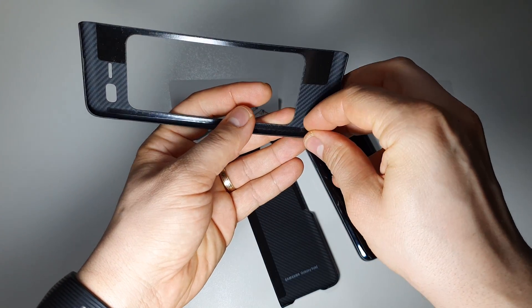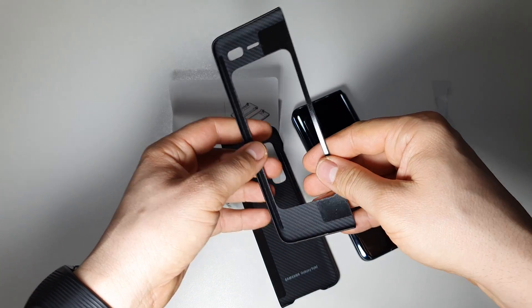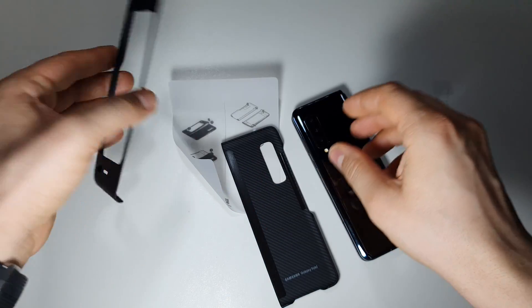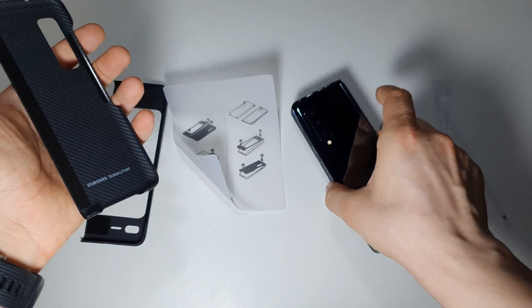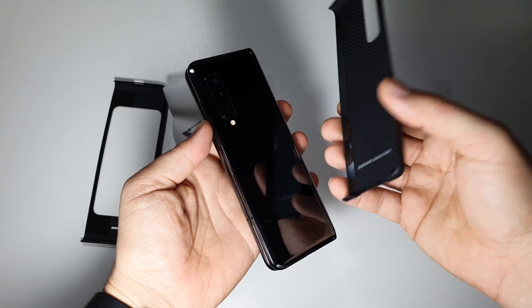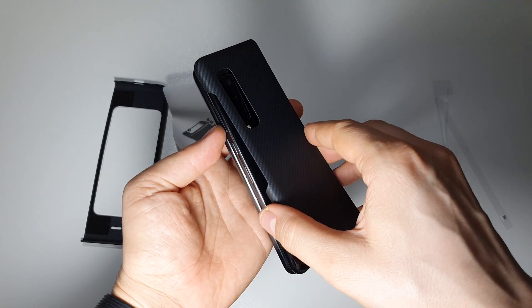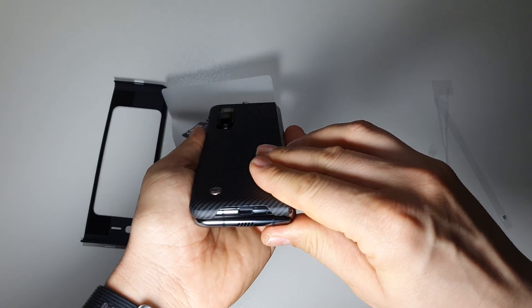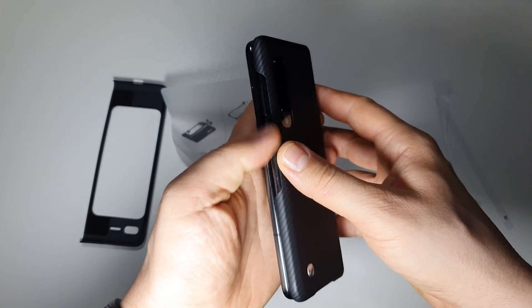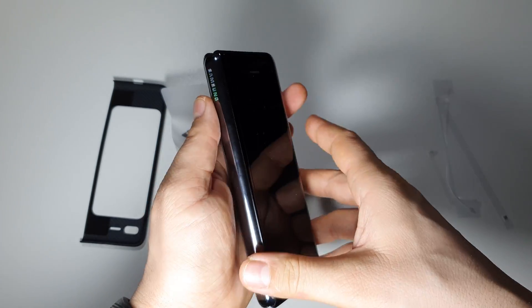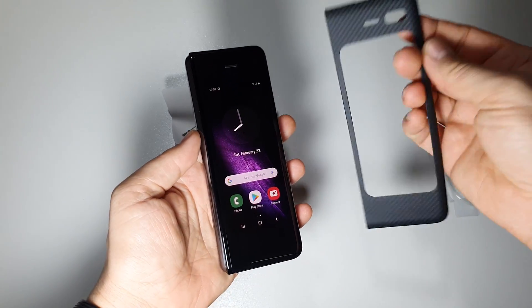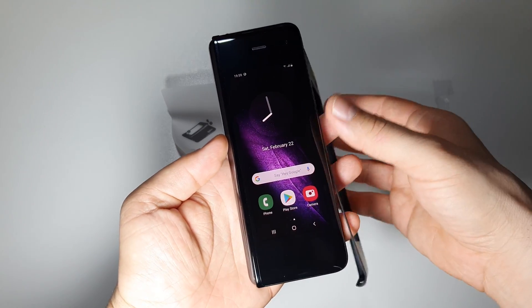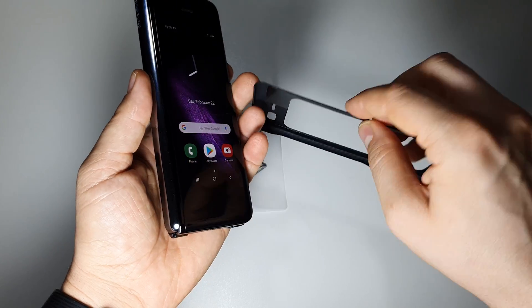This is for the back like this. We have to put it like this. Very easy to install. And this one for the front, look how thin it is.